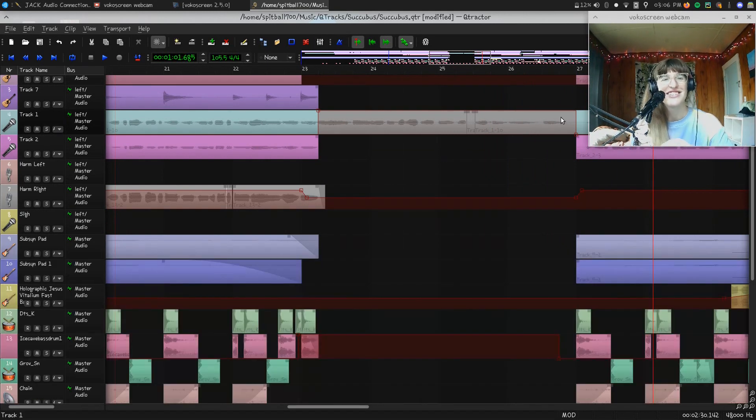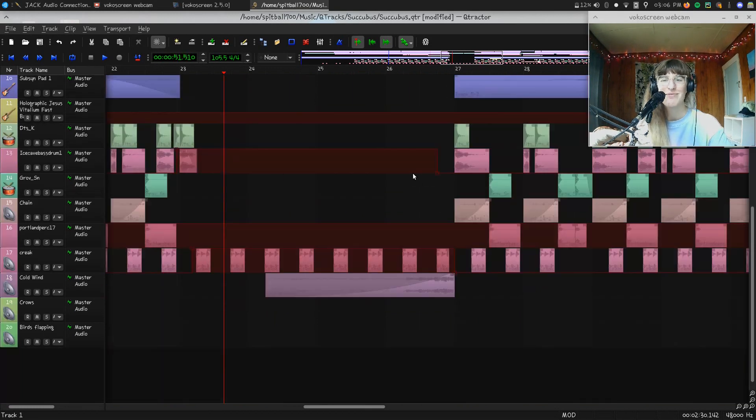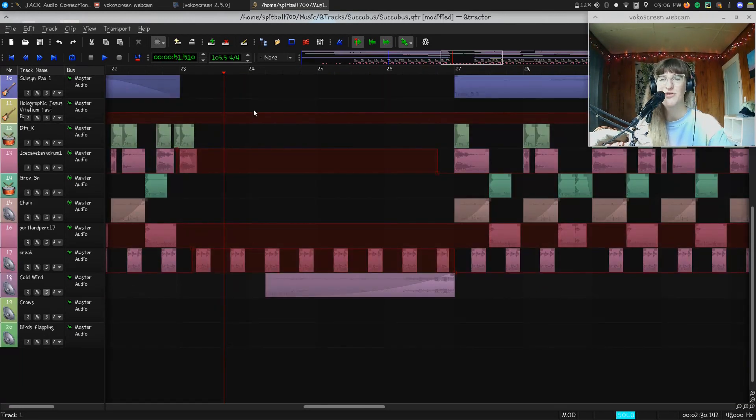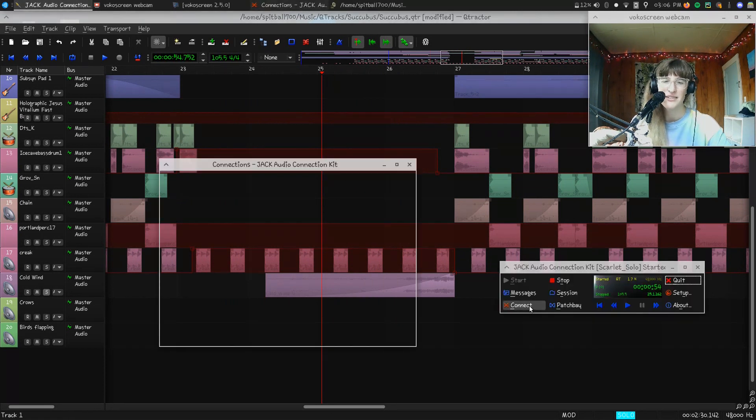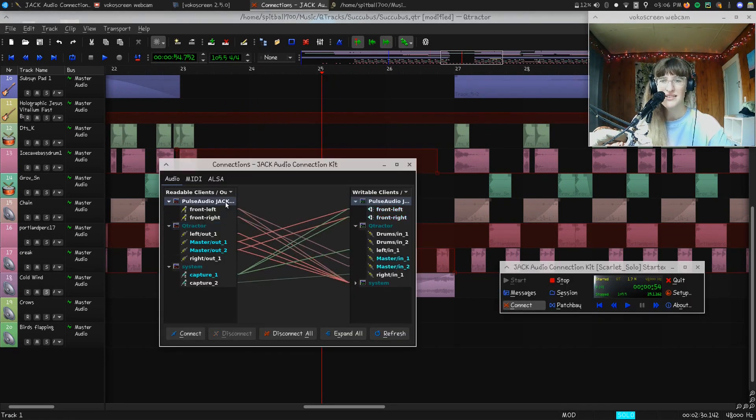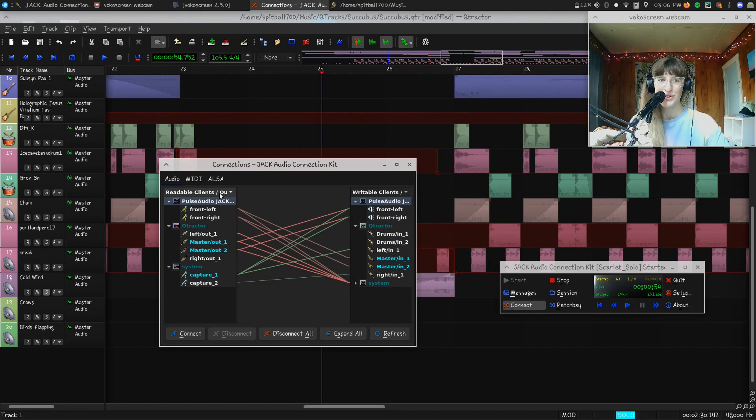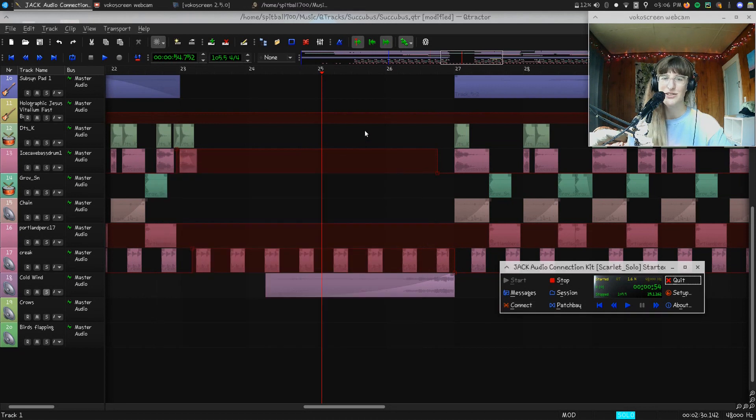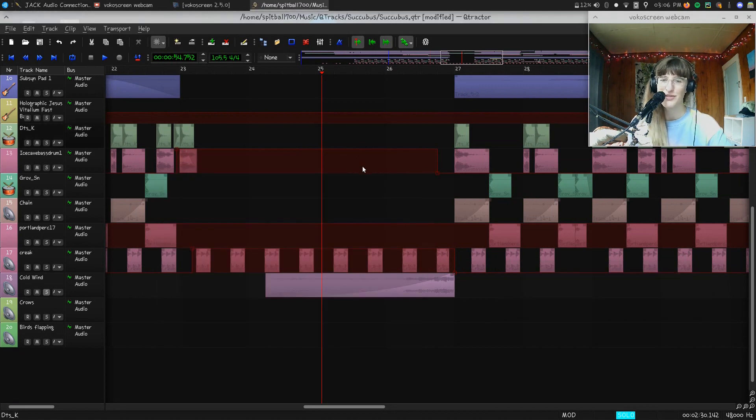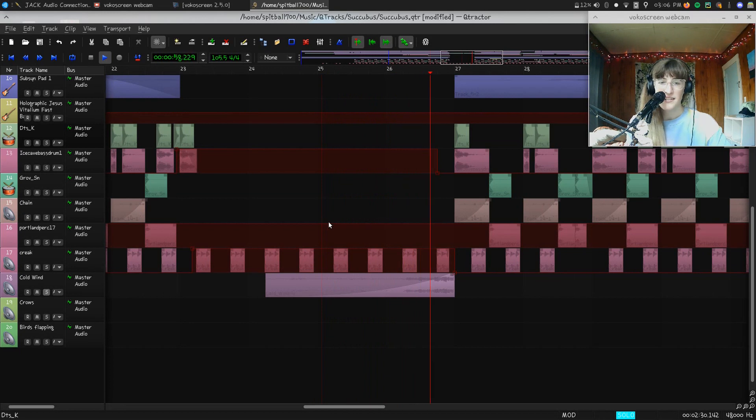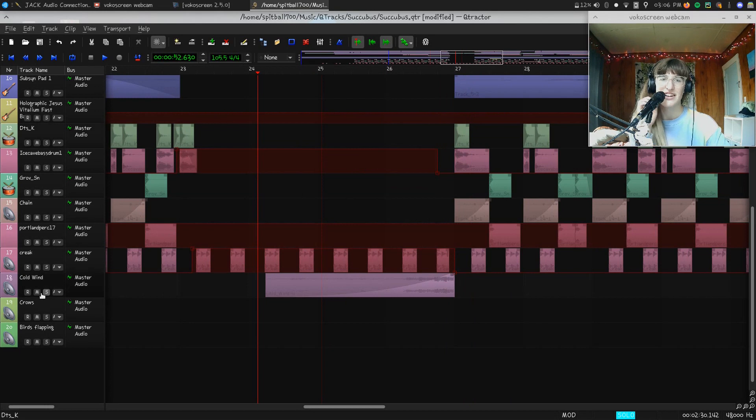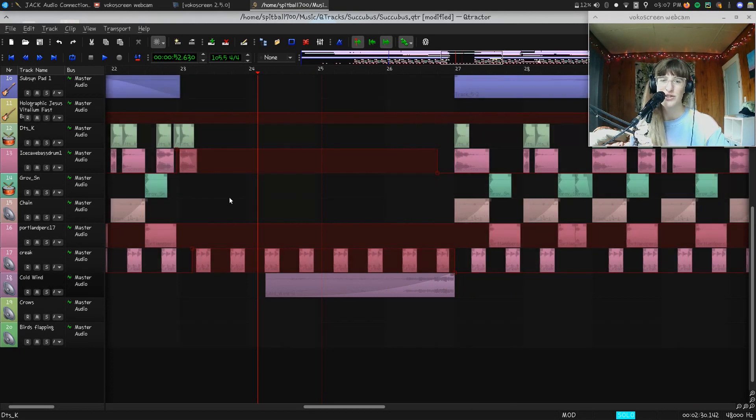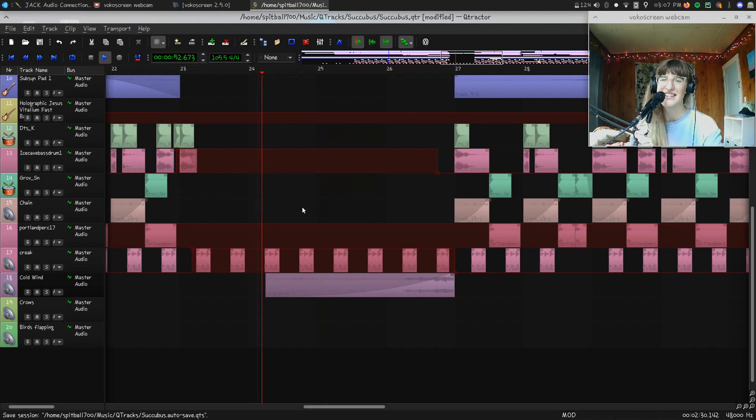I've got this wind that I found on a YouTube video. I love Qtractor and Jack because this right here I can use to record things straight from Firefox right into my DAW. This is wind from a YouTube video. I edited it a little bit, but I wanted it to lead into having a stereo, and then the kick hits. The kick is super, that ice cave bass is super wide.